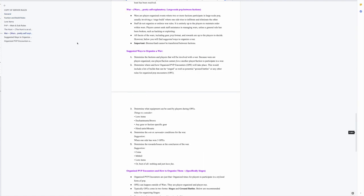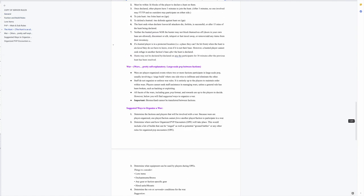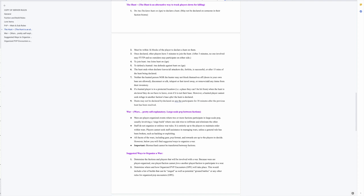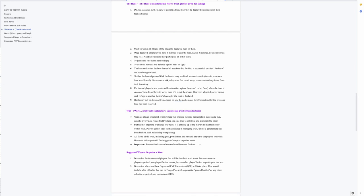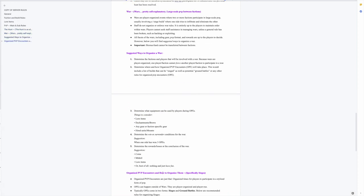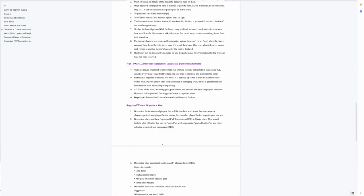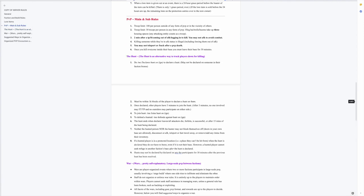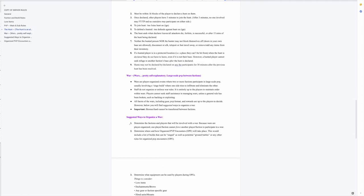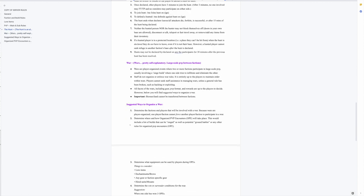War rules have totally changed. Basically we're going to read through this together and then you can read the rest by yourself, but most of this is going to be talking about the intention behind changing these rules. So wars are player organized events where two or more factions participate in large-scale PVP usually involving a siege build where one side tries to infiltrate and eliminate the other. This is different than how it used to be.